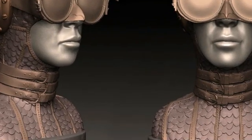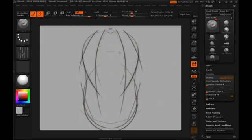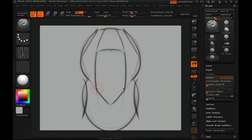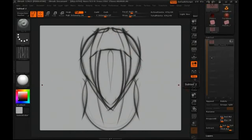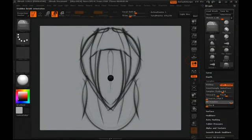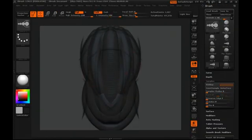At Pixologic we understand the speed at which imagination moves, and we strive to provide artists with an environment that allows them to explore new ideas the moment they bubble to the surface.